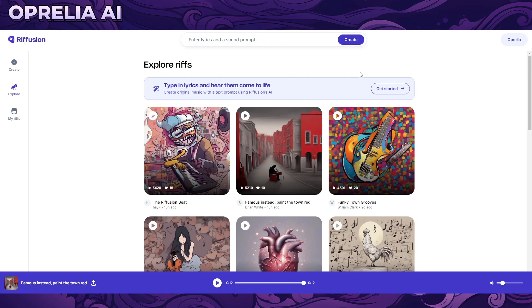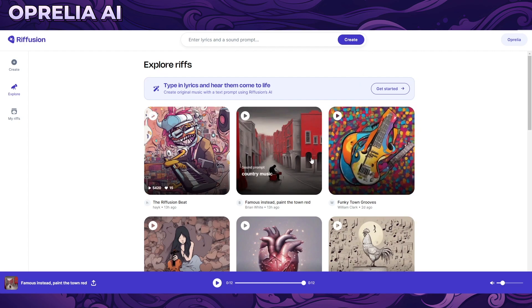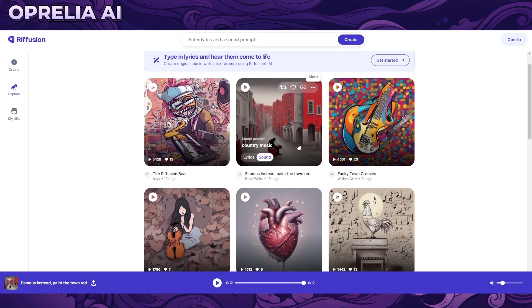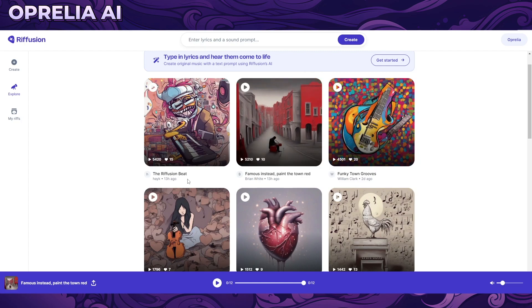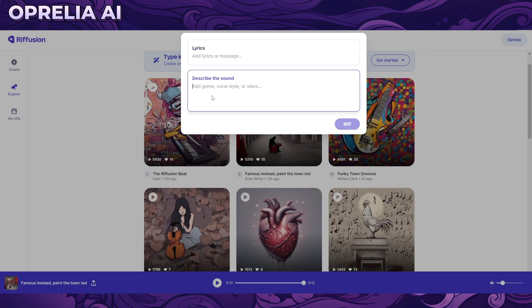That was pretty good, and as you can see the audio quality is very good in terms of the singer. Some other platforms are only able to do instrumental, but you can also do instrumental with this one.